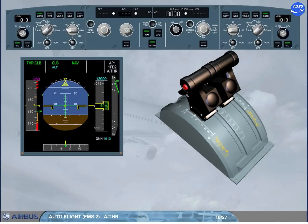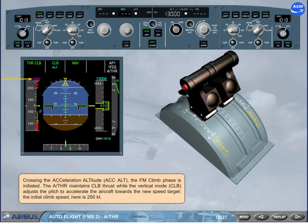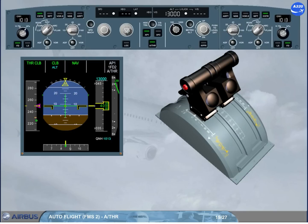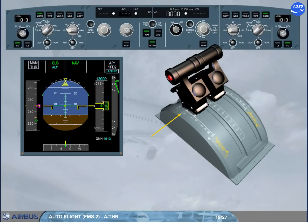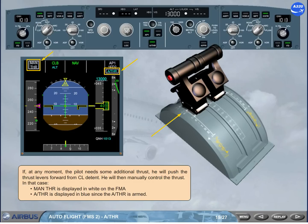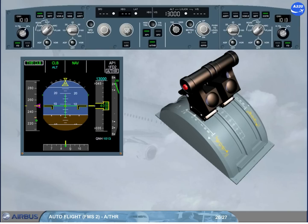Crossing the acceleration altitude, the FM climb phase is initiated. The autothrust maintains climb thrust while the vertical mode — climb — adjusts the pitch to accelerate the aircraft towards the new speed target. The initial climb speed here is 250 knots. If at any moment the pilot needs additional thrust, he will push the thrust levers forward from climb detent, manually controlling the thrust, and 'MAN THR' is displayed in white on the FMA, with autothrust in blue since it is armed. Whenever the pilot brings the thrust levers back into climb detent, the autothrust is automatically back on in the applicable mode.